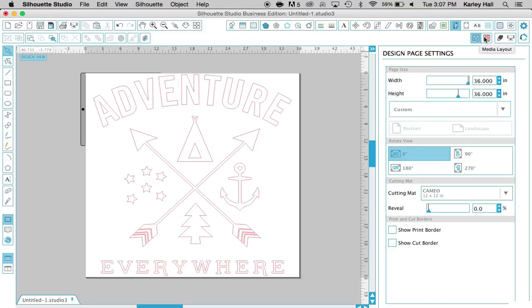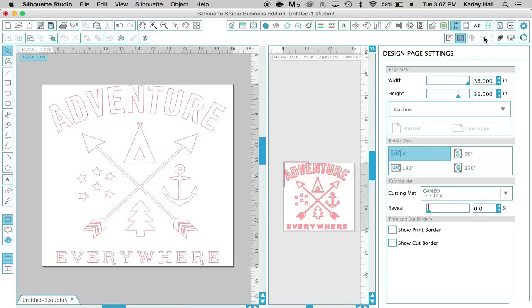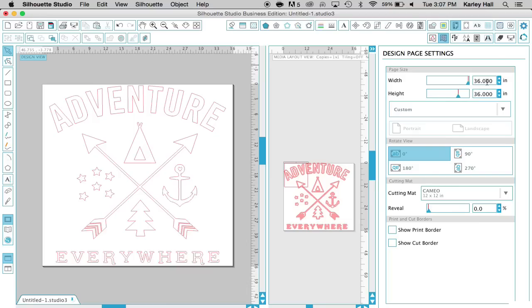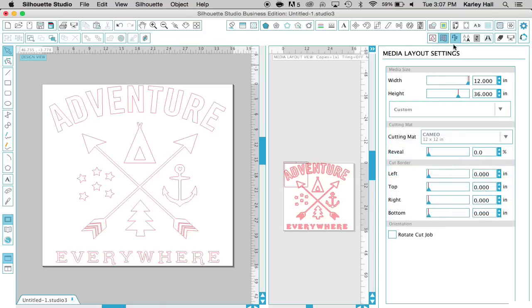So if we open the media layout, a lot of Silhouette users don't even know this exists, so we're going to explore it a little bit today. We're still in the design page settings window, which is where we arrange it to be 36 by 36, so we're going to leave that just how it is. But then if we hover over to the open media layout settings window, now we're going to be playing around with the media size here.